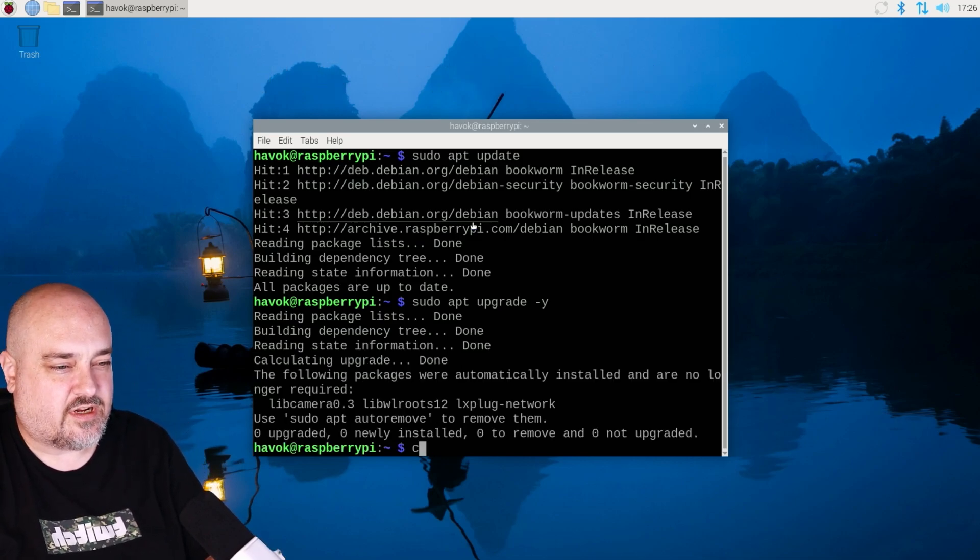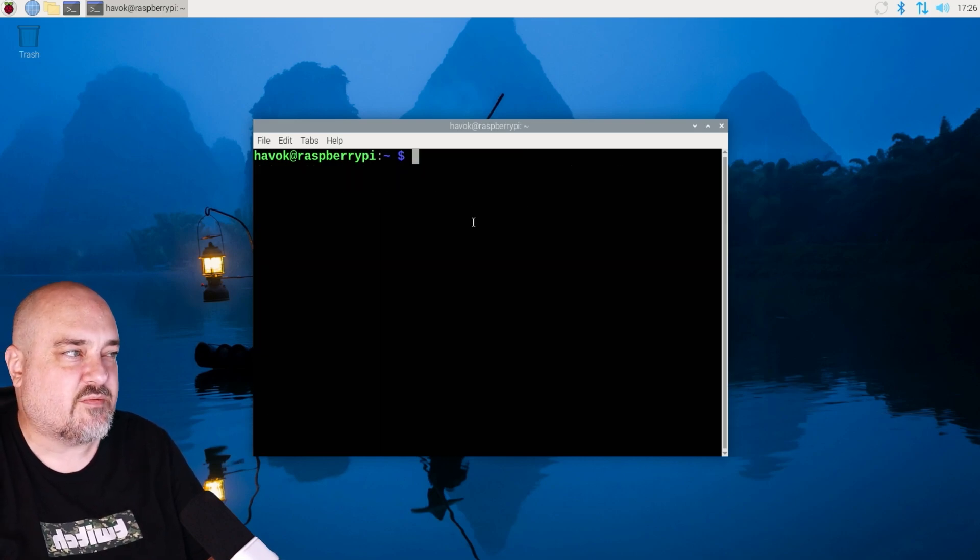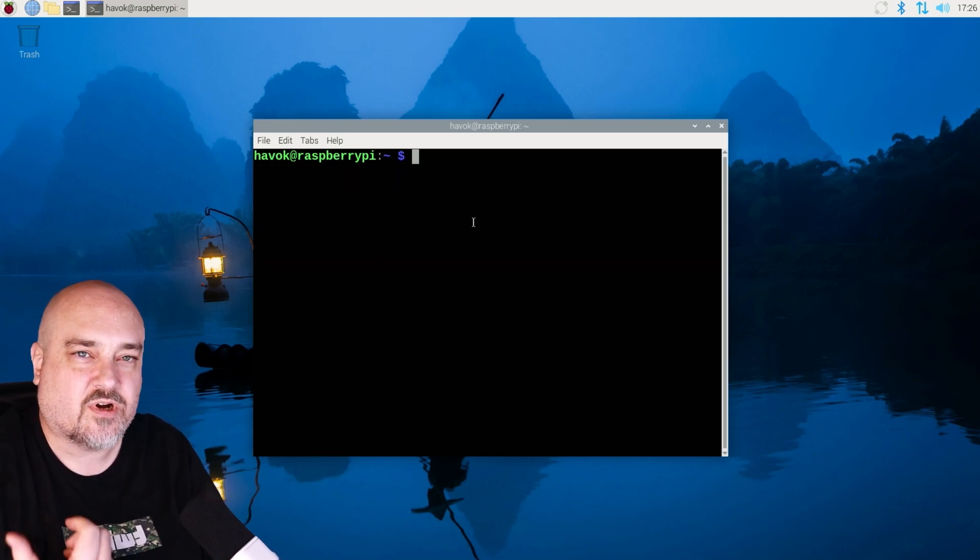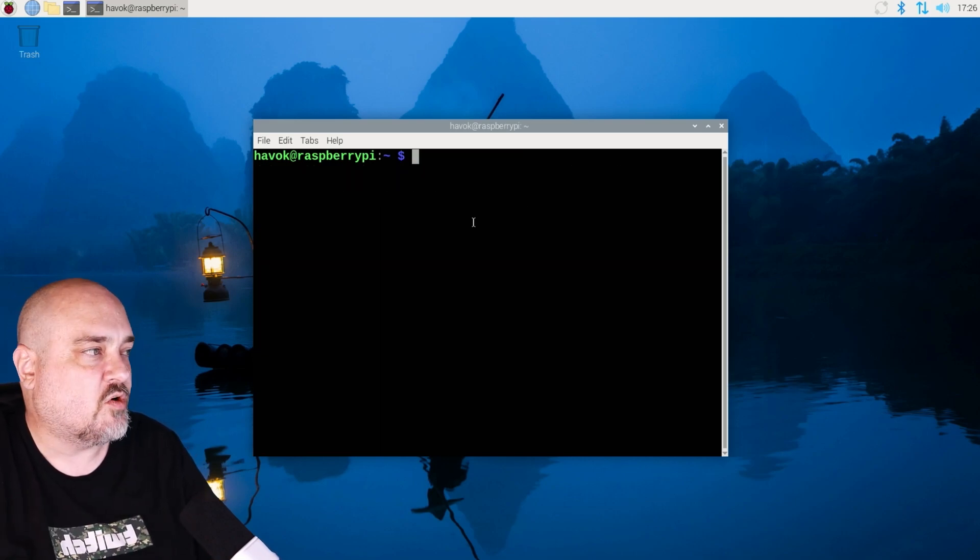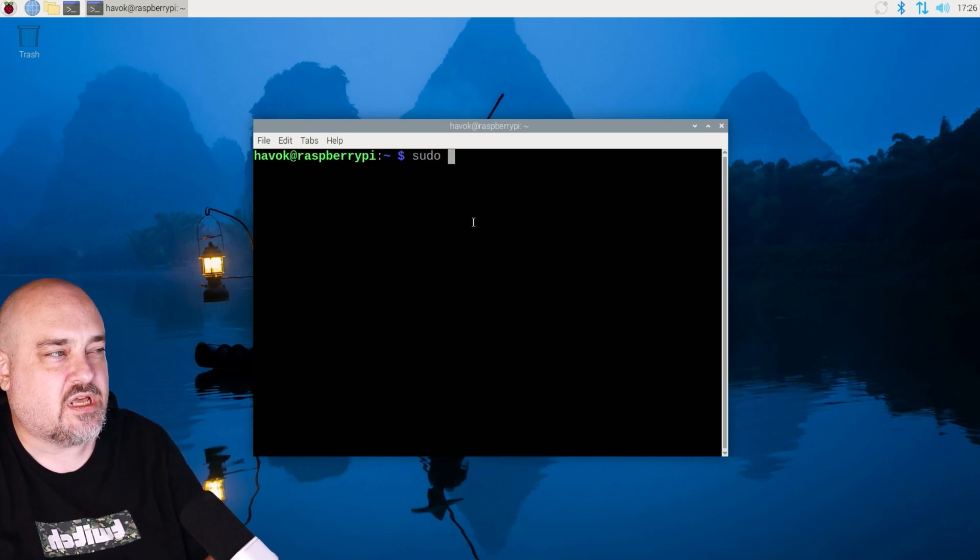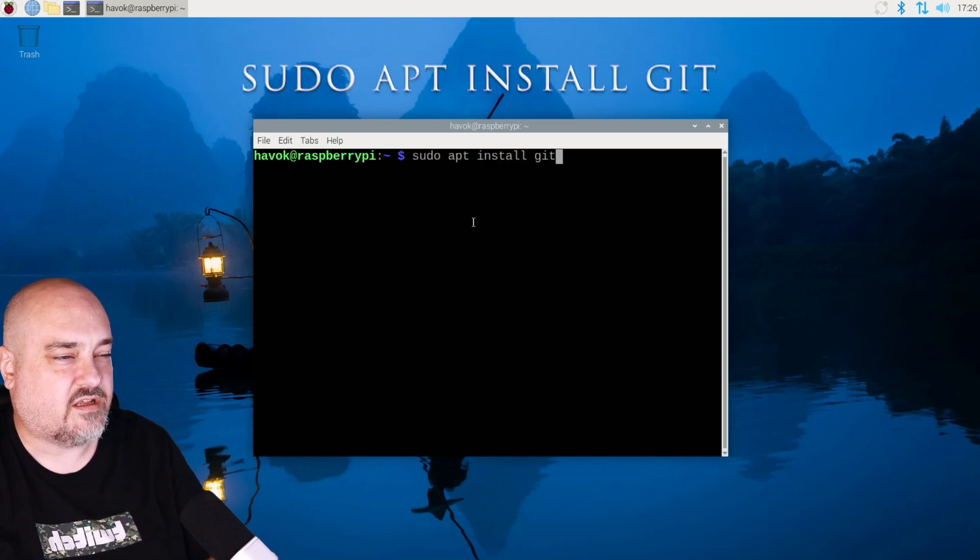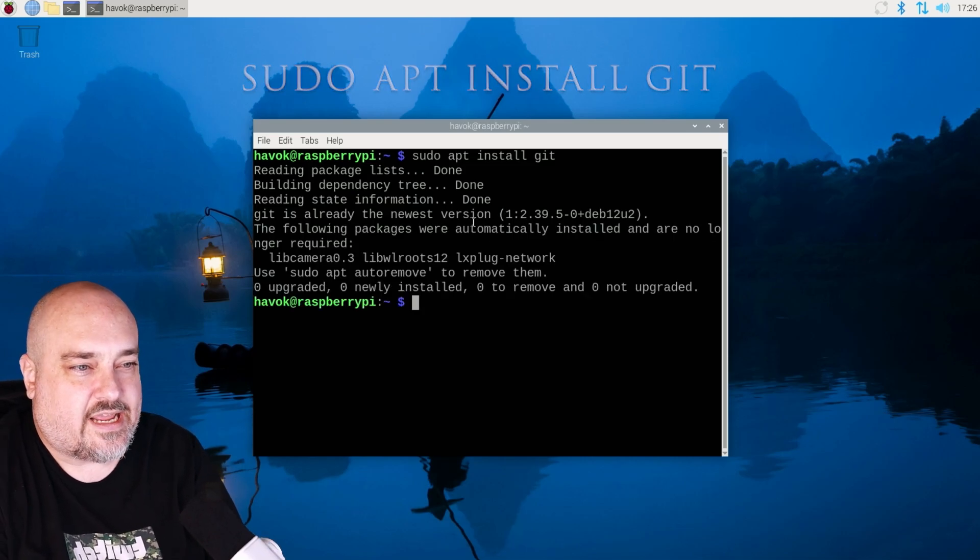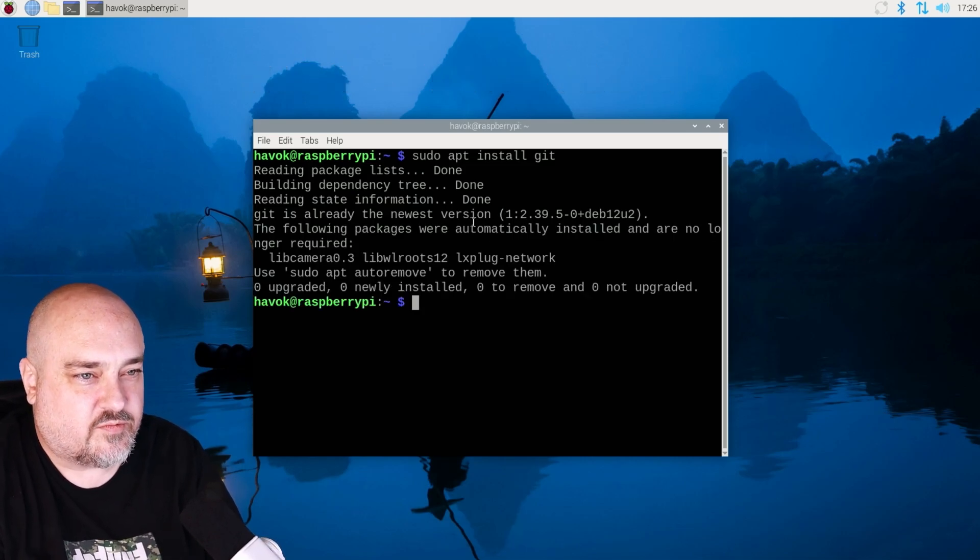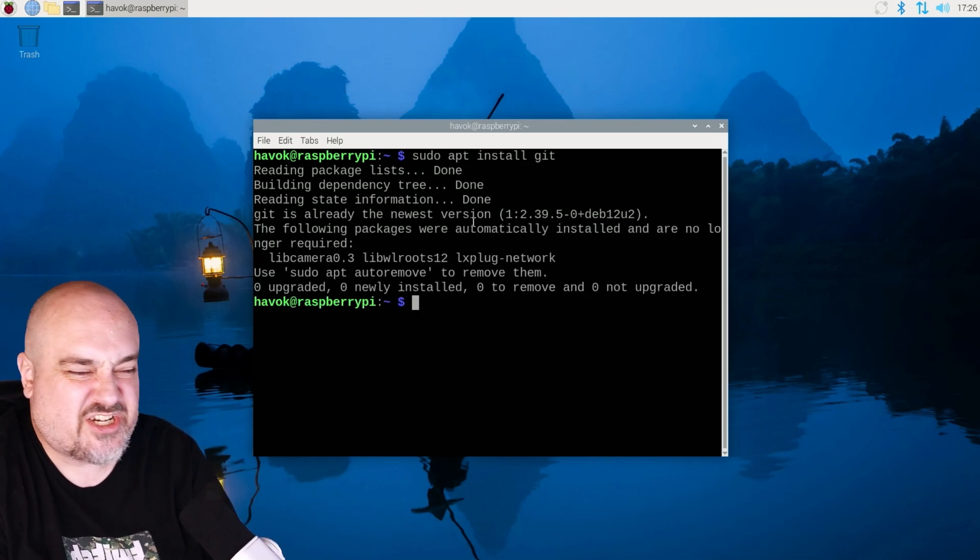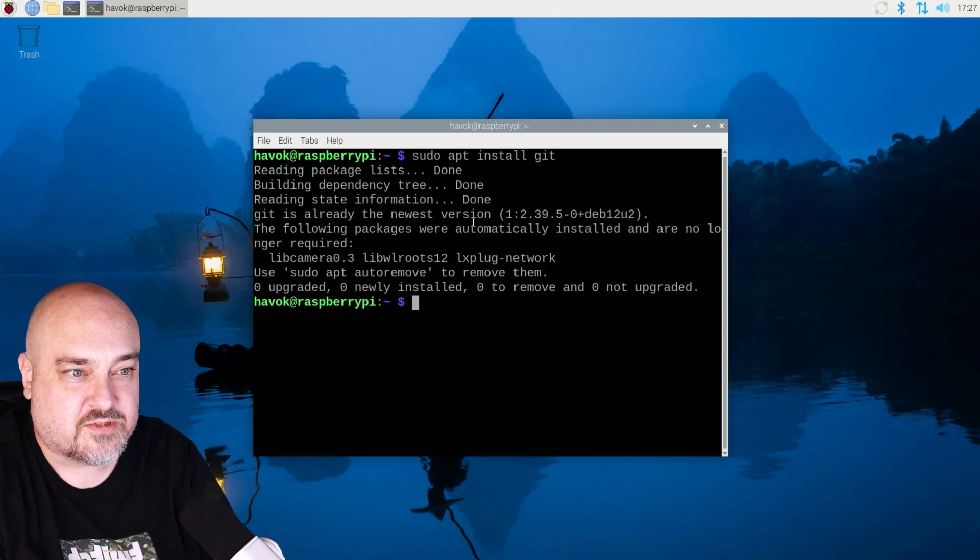Now we'll go ahead. I'm going to clear this. And now we want to make sure git is installed because that's how we're going to install retro pi. So we'll do sudo apt install git. And for me was already installed, but that was just to make sure everything was good to go. And it was there.